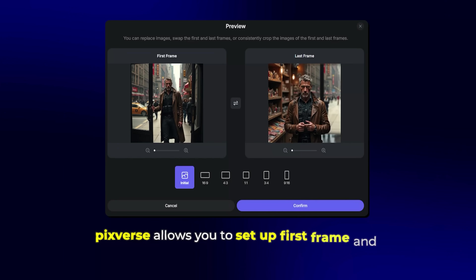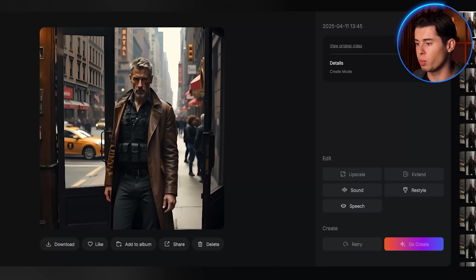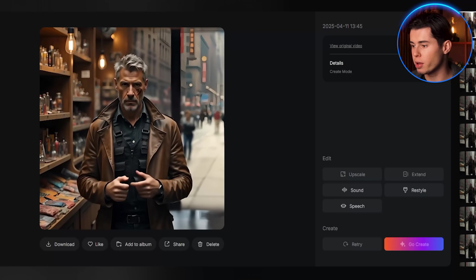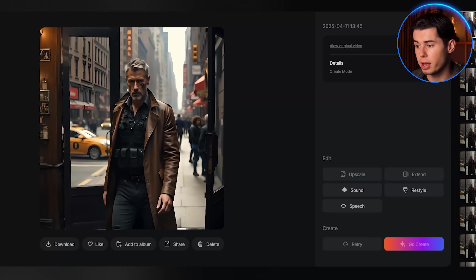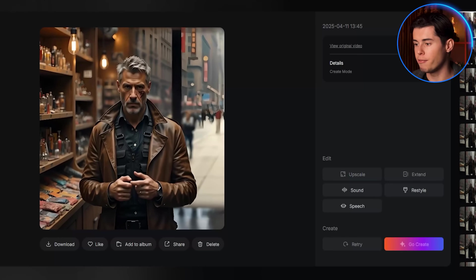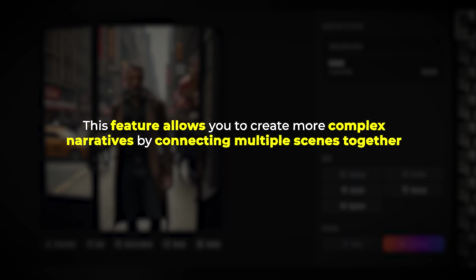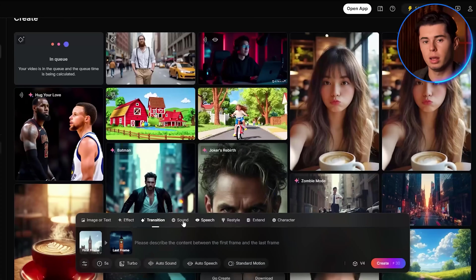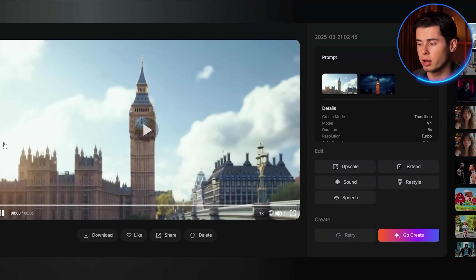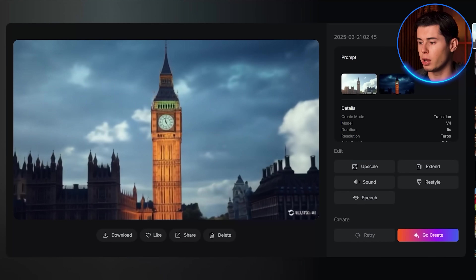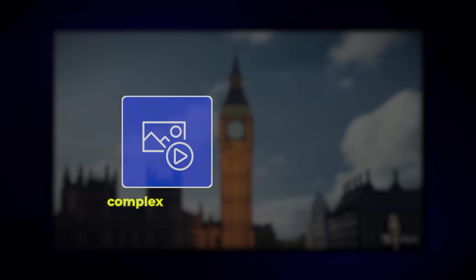If you want to create a story that moves from one scene to another, PixVerse allows you to set up first frame and last frame transitions. I created this sequence where a character walks from one environment to another — the transition between the two scenes is completely seamless, with the character's movement continuing naturally. I also made this transition from day to night in a city scene. The gradual shift from daylight to evening is smooth and realistic, with appropriate lighting changes throughout. This kind of transition would typically require complex time-lapse photography or extensive editing, but PixVerse accomplishes it with a simple first frame and last frame setup.